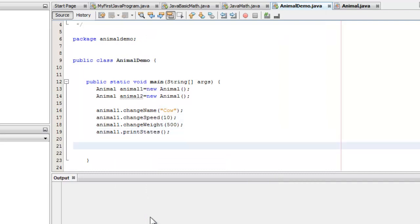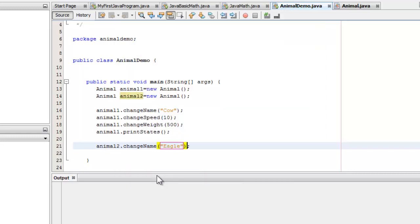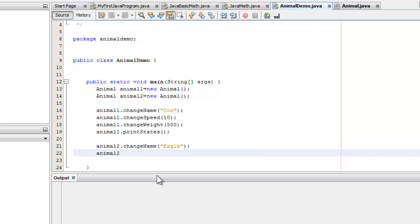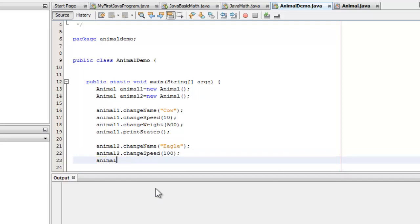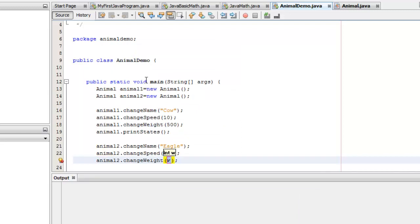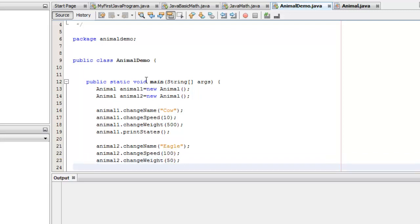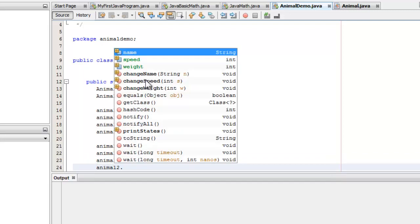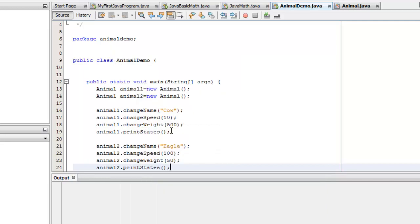Let's do the same thing for Animal2. Animal2 changeName — call it "eagle". Animal2 changeSpeed — he's faster than the cow, let's make it 100. Animal2 changeWeight — and he's lighter, let's make it only 50. Now let's print the states.